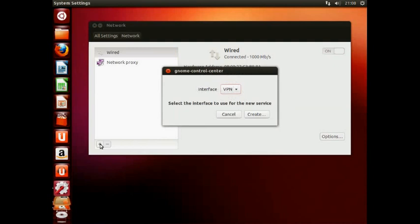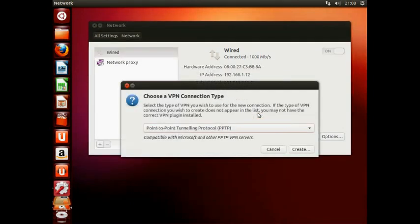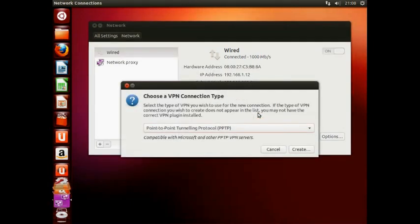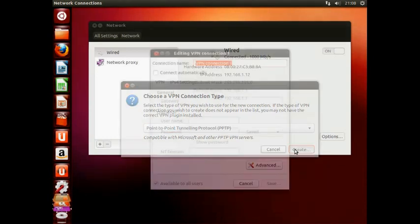Now make sure VPN is selected and click Create. Make sure that PPTP is selected from the list and click Create.